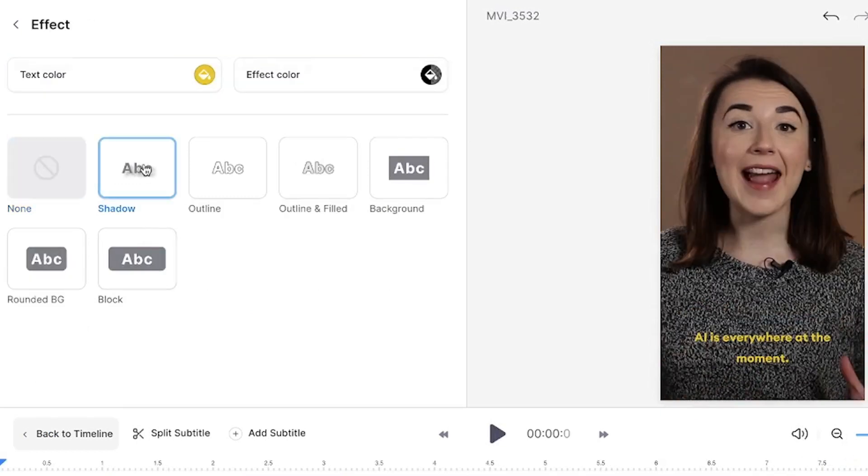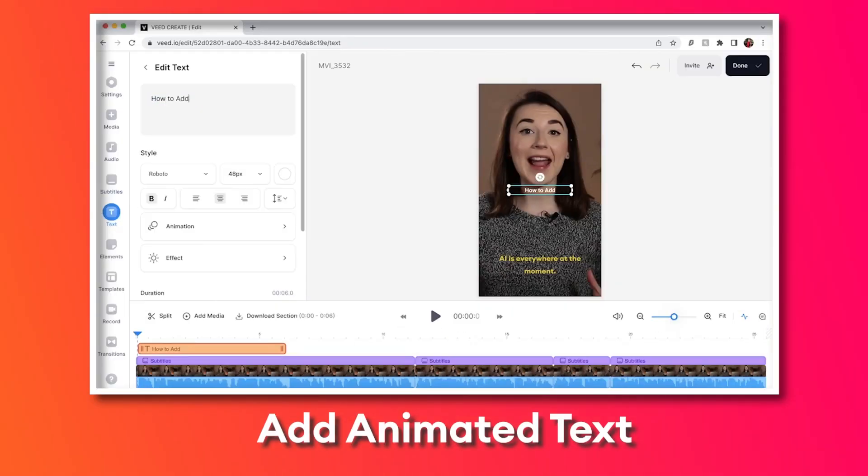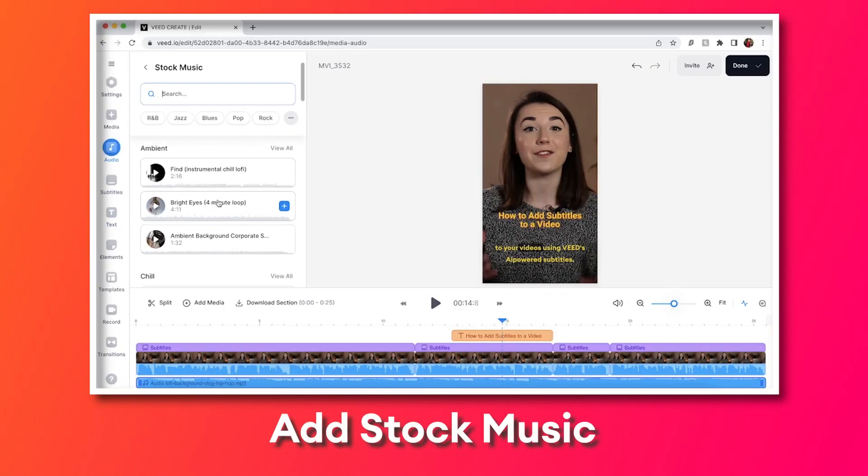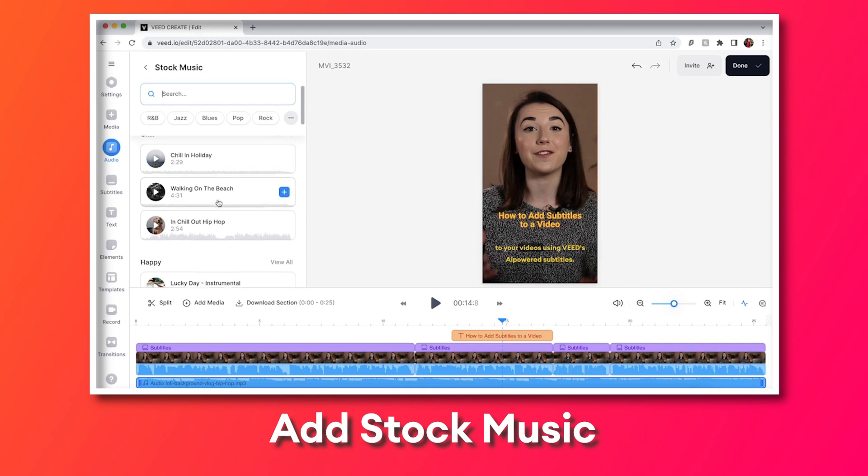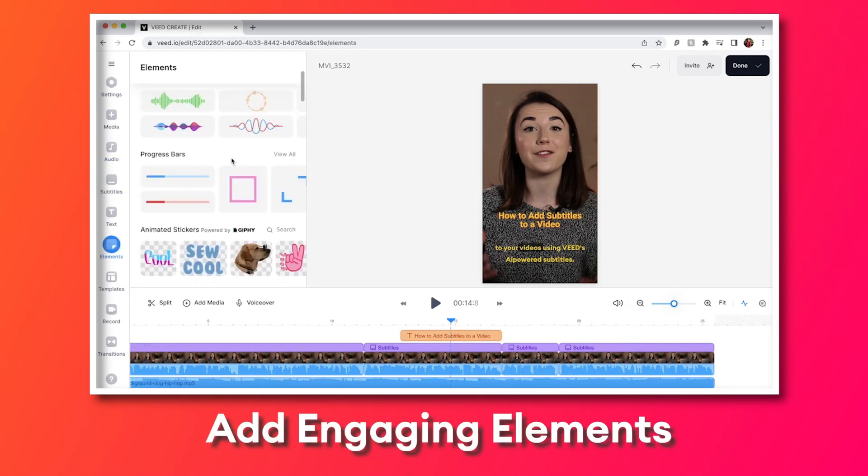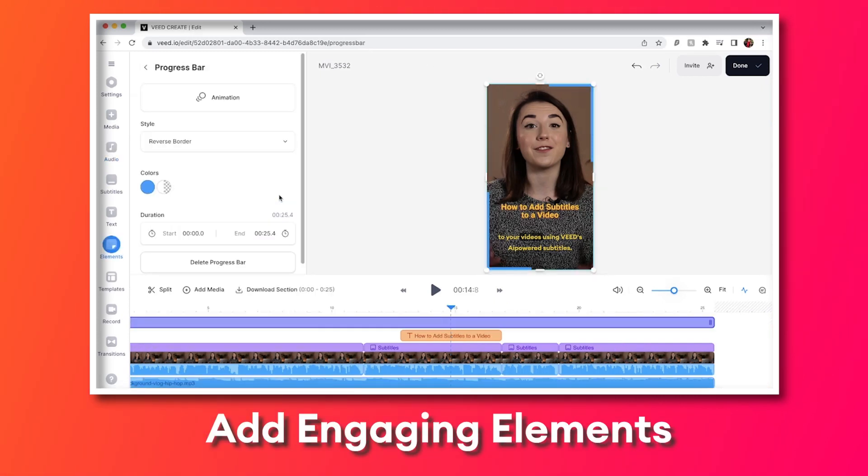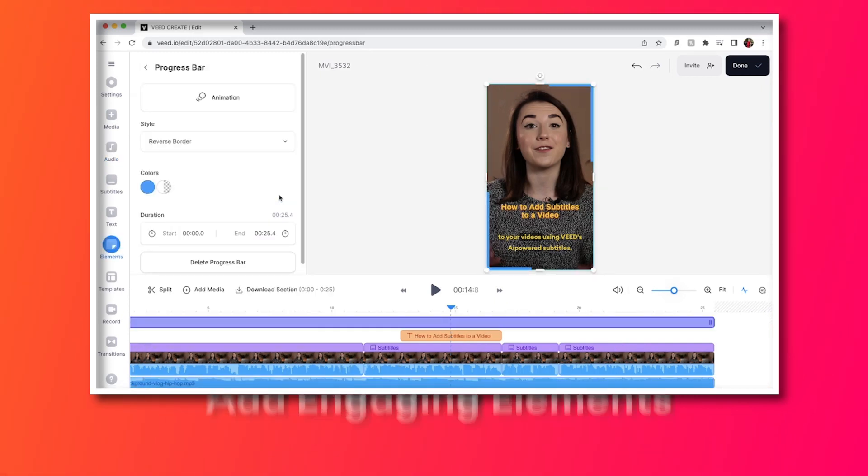Veed also has many other features that you can use to make your videos more engaging, such as adding text and animating them, using the stock audio library to add music to your videos, and having elements which you can add as overlays onto your video.